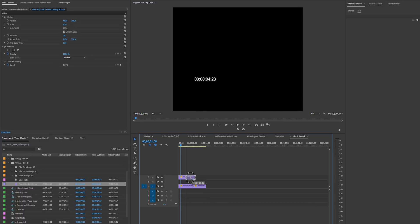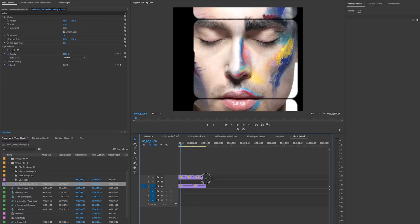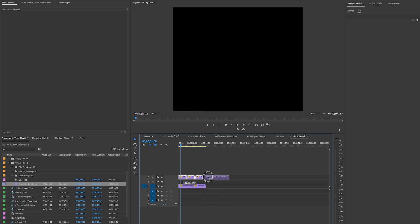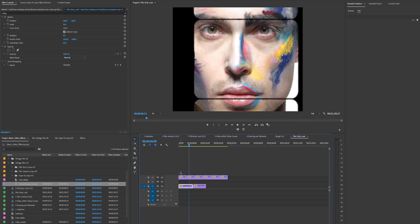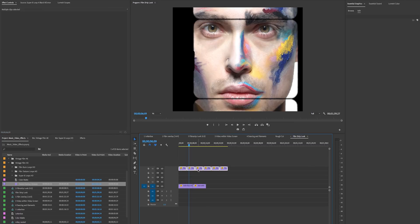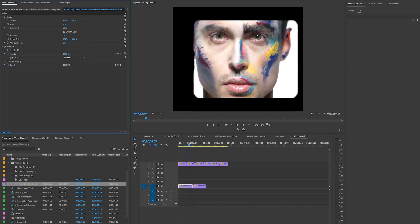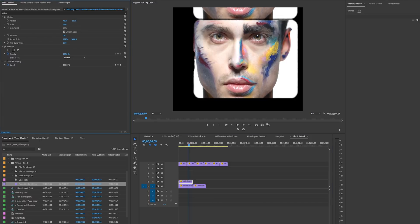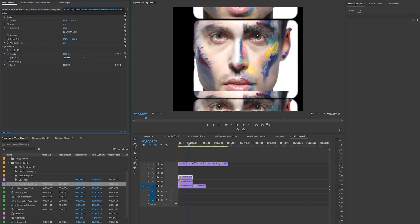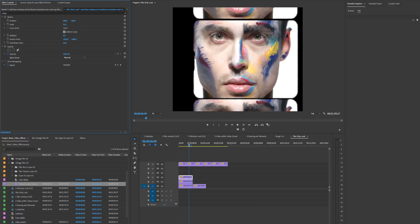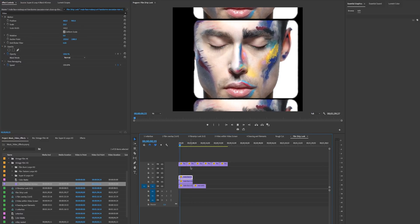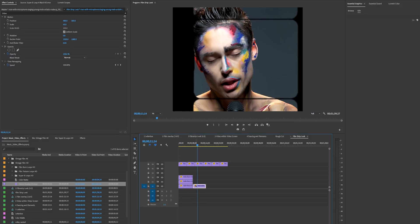Duplicate the frame by holding Alt/Option and clicking, then drag the layers up. Fit the first video clip inside the first frame panel. Duplicate it again with Alt/Option and move the position up so it's in the second frame. Duplicate one more time and drag it down into the bottom frame. Now we have all three frames playing in a film strip, which looks pretty cool.